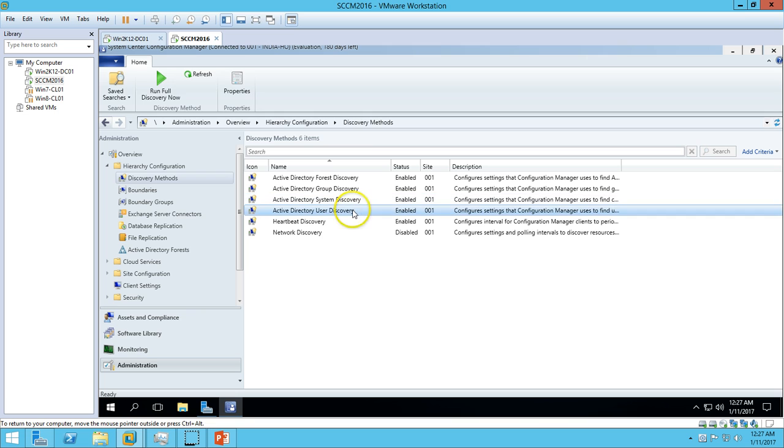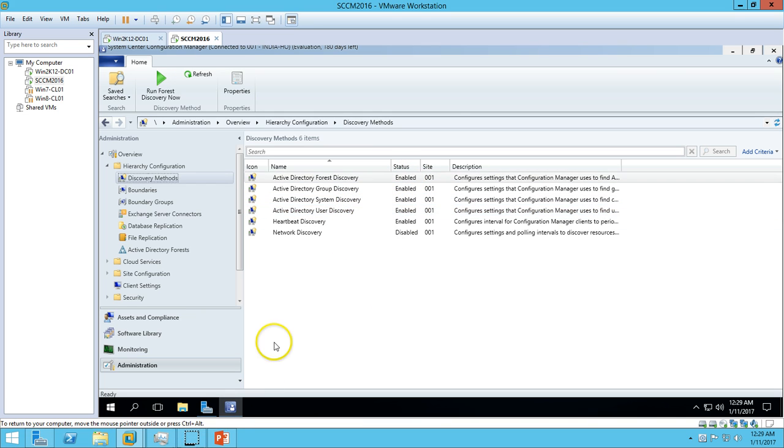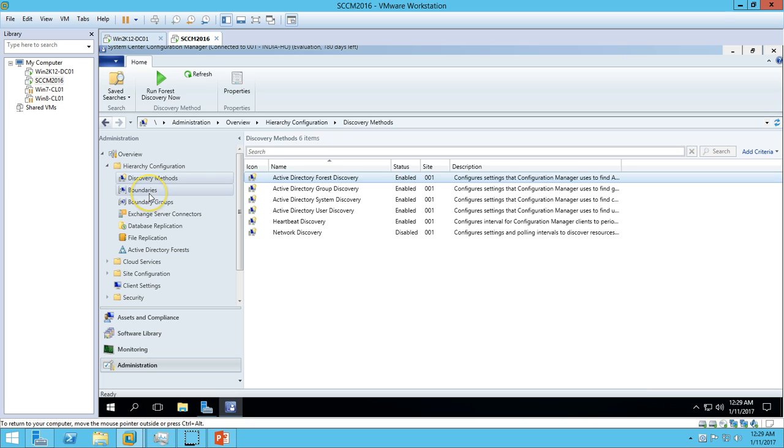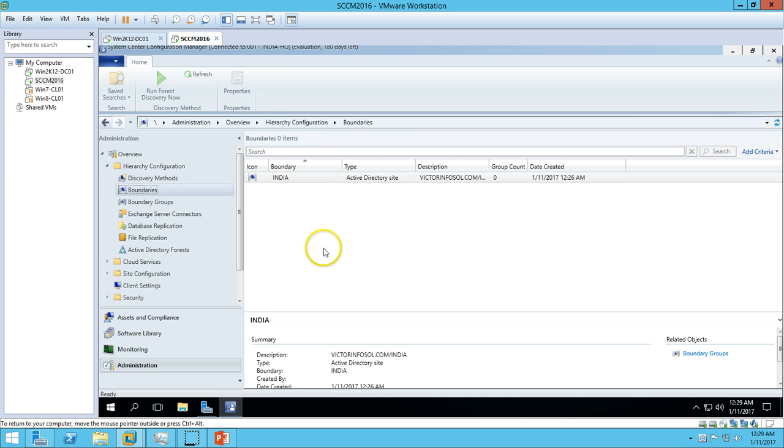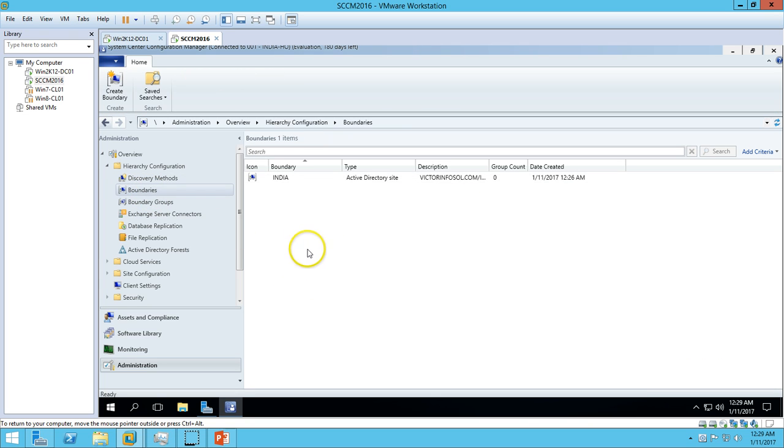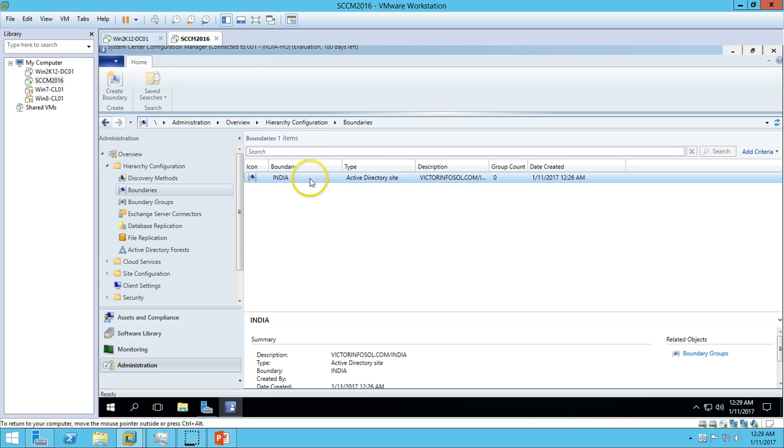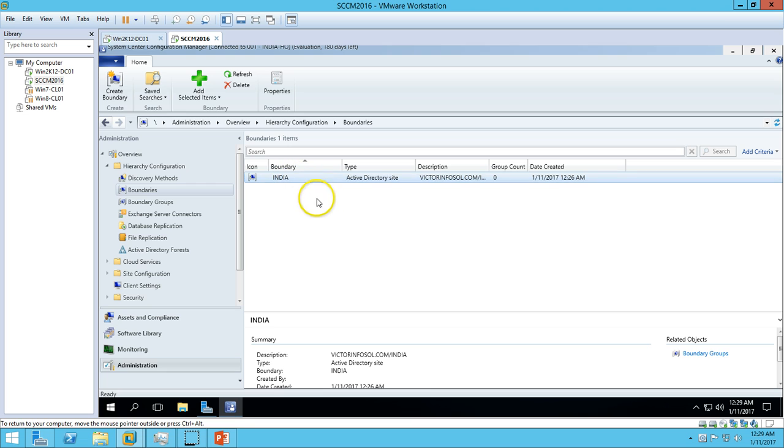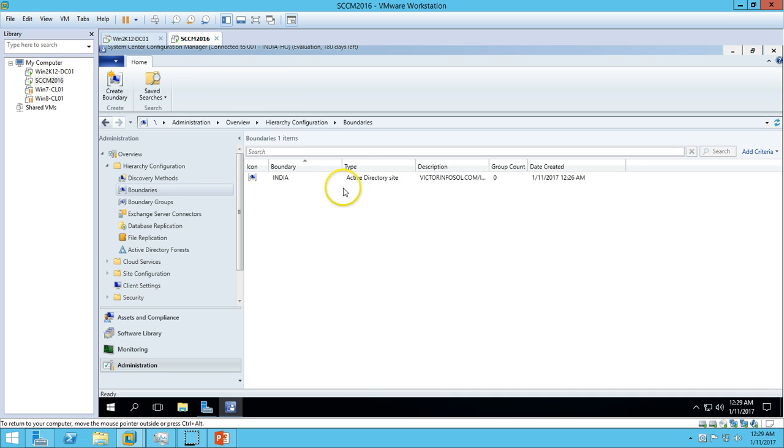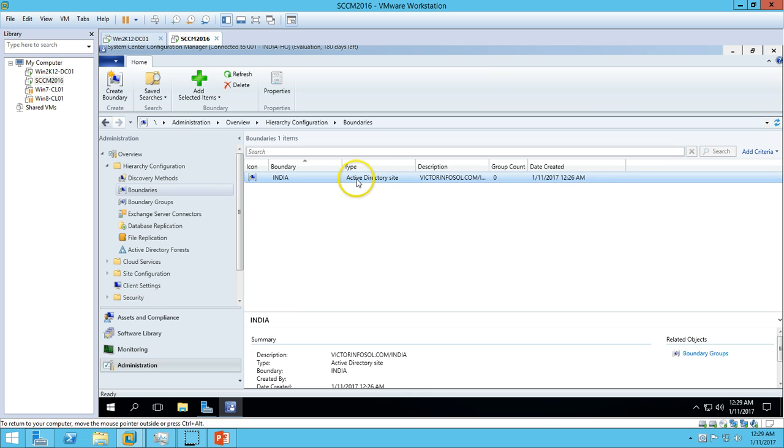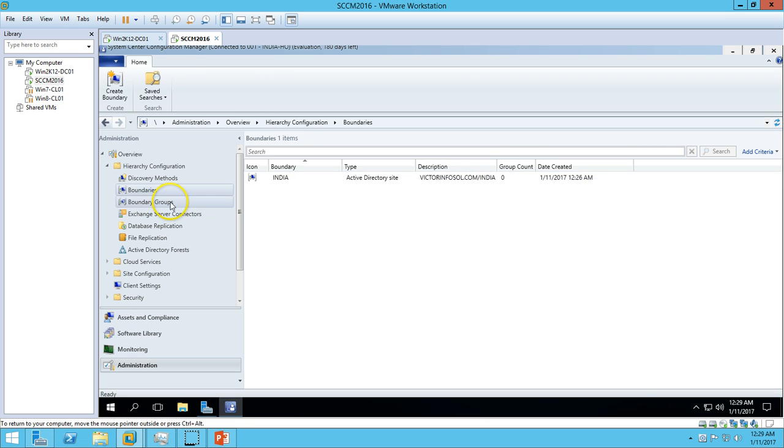Now if you click on Boundaries, you can see one boundary has been created with India, and the type of boundary is Active Directory Site. So we need to create one boundary group here.